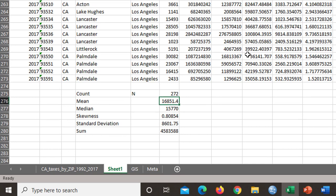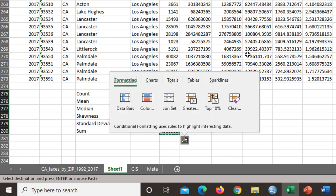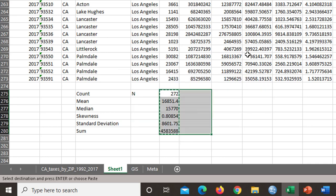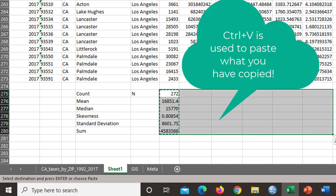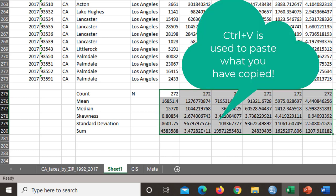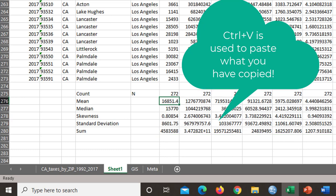So there's 272 returns. The mean, median, skewness is all there. I've highlighted that block of formulas, calculations, and pressed control C, which puts the green dotted line around that, which indicates that it's in the clipboard and ready to be pasted. I've highlighted the area that I want to paste those formulas to. And now I just have to press enter or control V to make it happen.